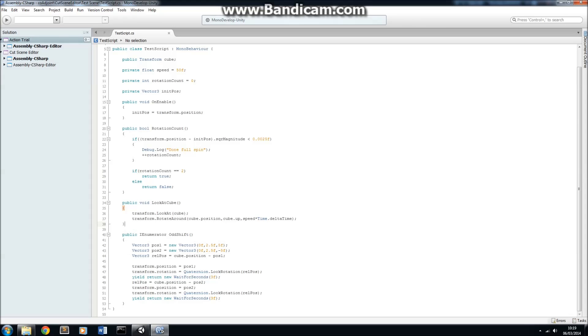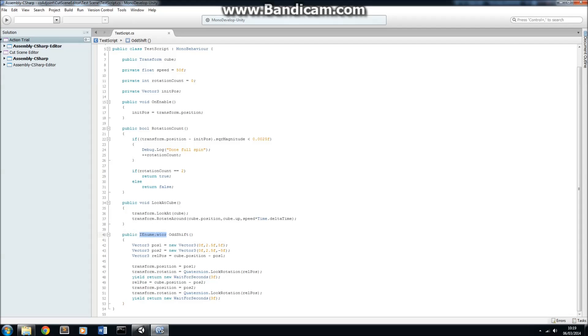You can see that setting up scripts to control our cameras is exactly the same as you would use to control a game object in the game. Now, also notice here that we can use coroutines, so this is in our enumerator.